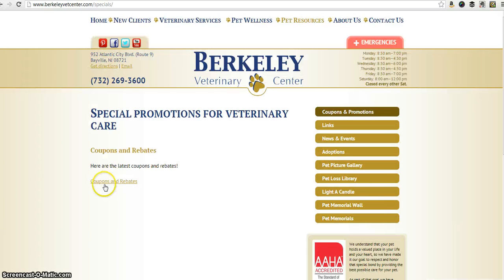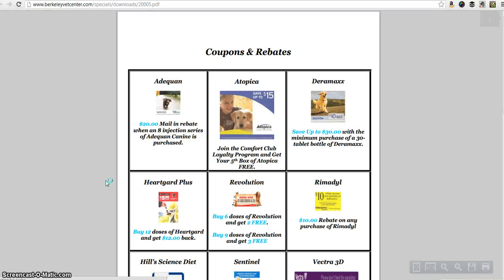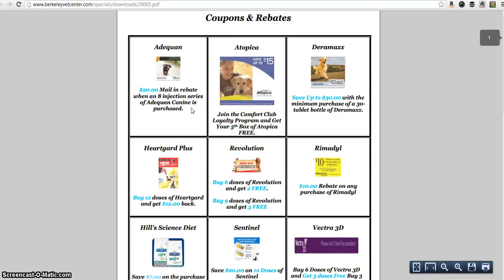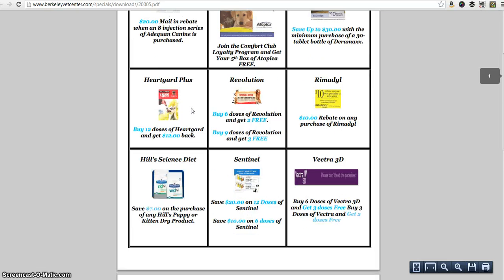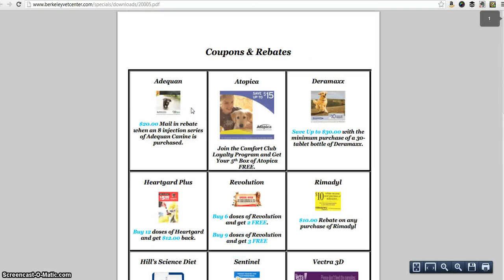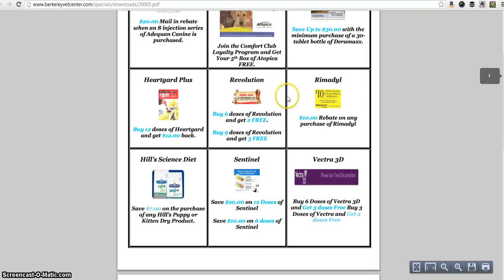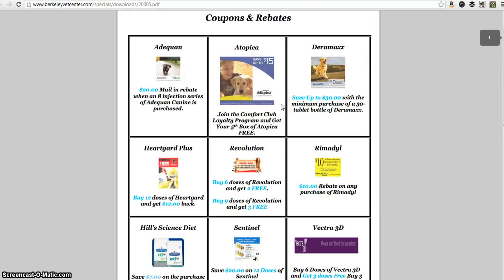The next tab we have is our coupons tab — a very important tab. If you click on that and go to coupons and rebates, this is going to show you all our current coupons and rebates that we're offering right now. We are going to keep this up to date so you can check out our coupons and rebates here.